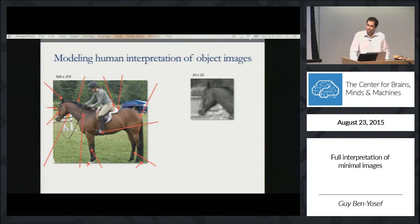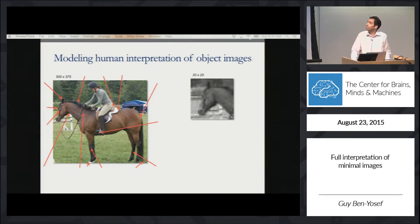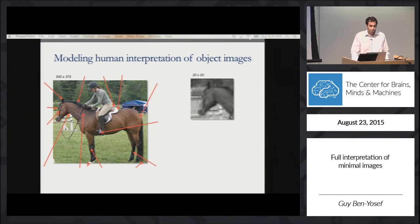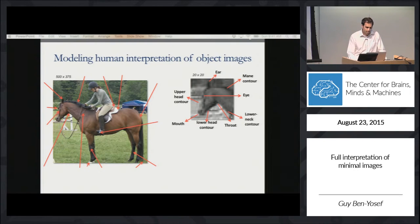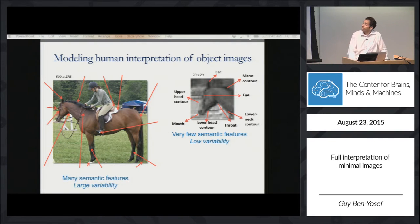So how do we do it? We divide the task of full interpretation of the complete object image into multiple tasks of interpretations of small local regions that are still interpretable for human observers. In such small local regions, the number of semantic components is low, and the variability of possible configurations is significantly reduced compared to the full object image.